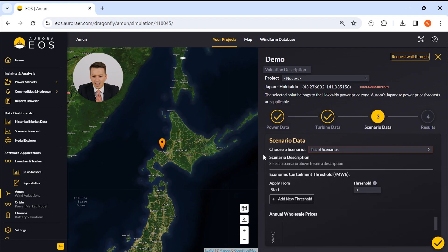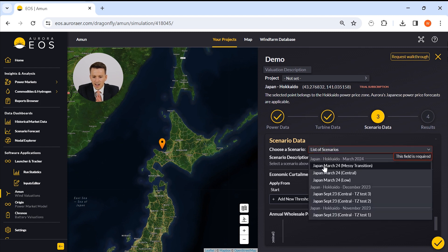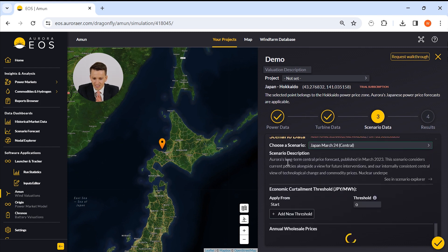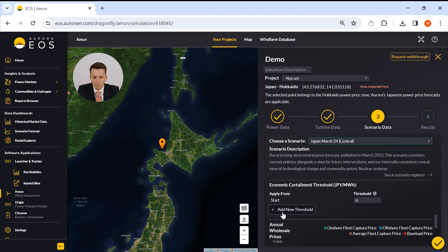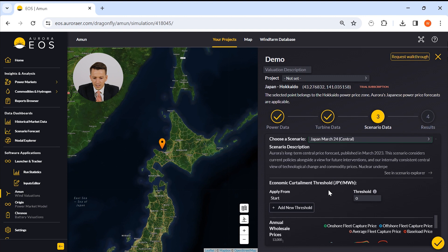Now that power data and turbine data has been decided, we need to select an Aurora scenario that we'll be dispatching your asset against. In section three, you can also apply any economic attainment thresholds that you'd like your asset to adhere to. And that is section three complete.